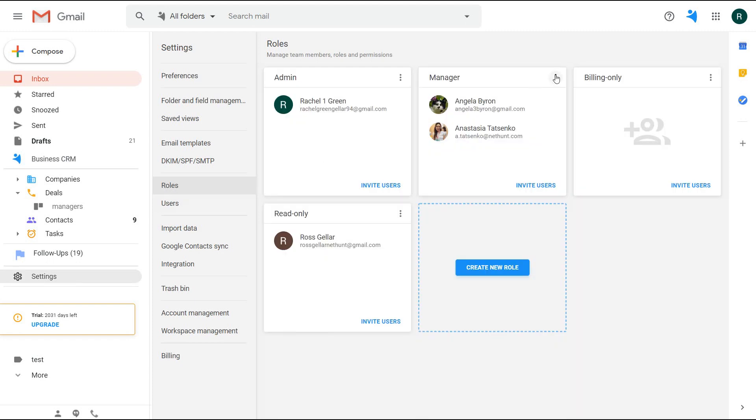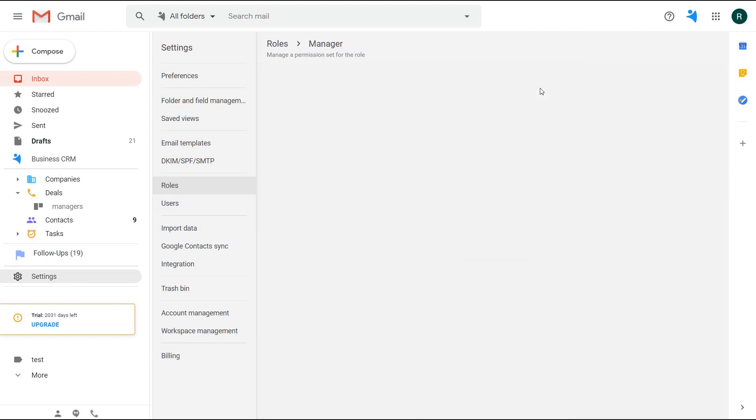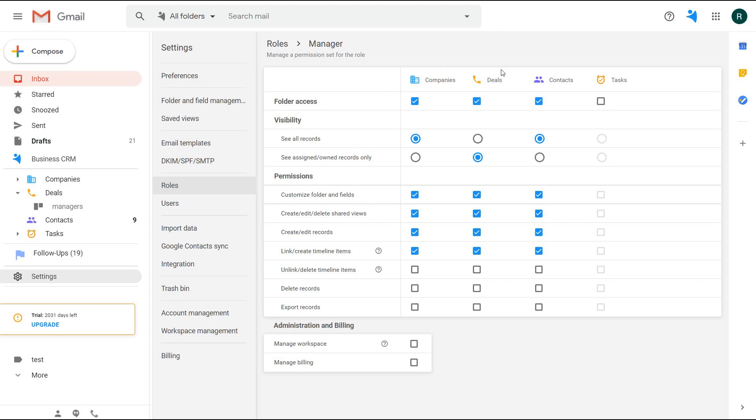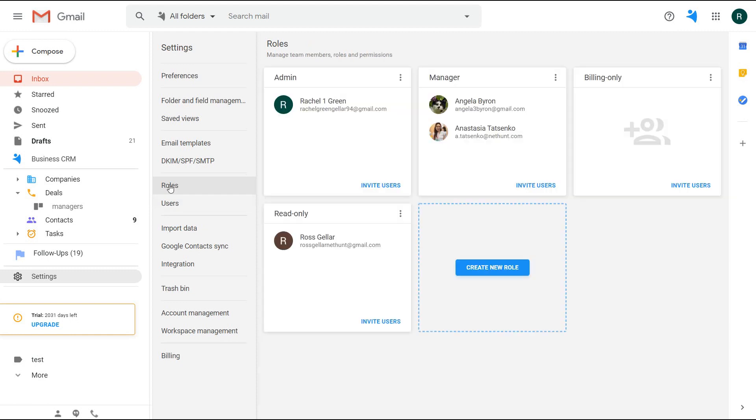My managers only see a few folders here, and I have different access. Like, they can only see their records in the deals folder. They cannot export records. So when you invite a new user, decide which role to assign to them.